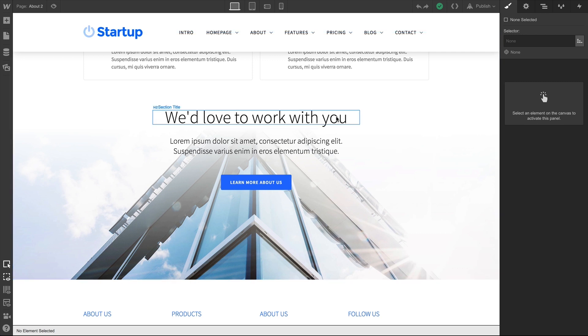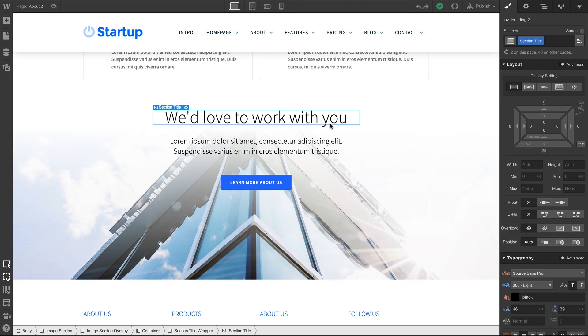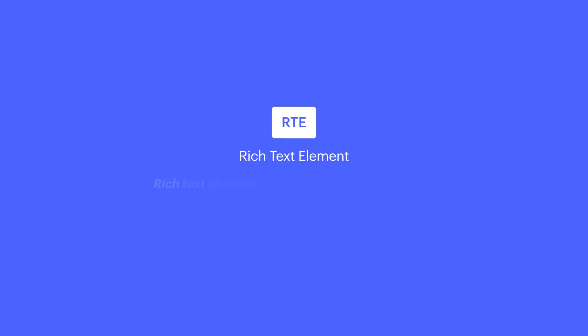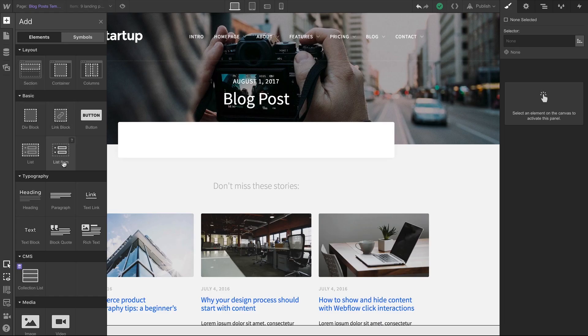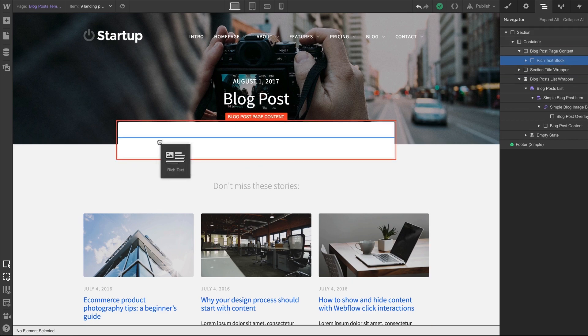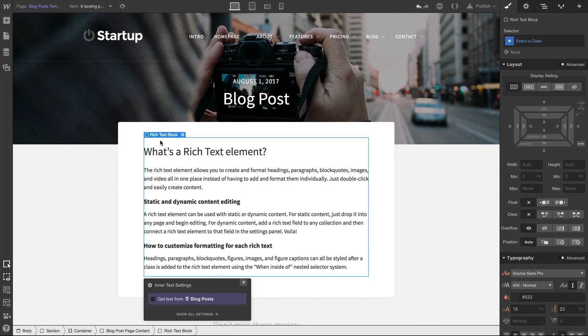Often, we want super-precise control over each and every element in class. But Rich Text Elements can chunk a lot of this into just one place. This is huge for convenience.